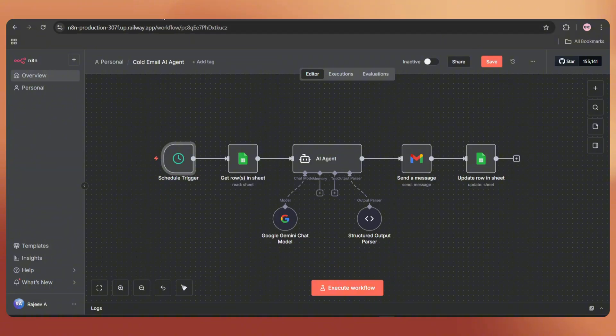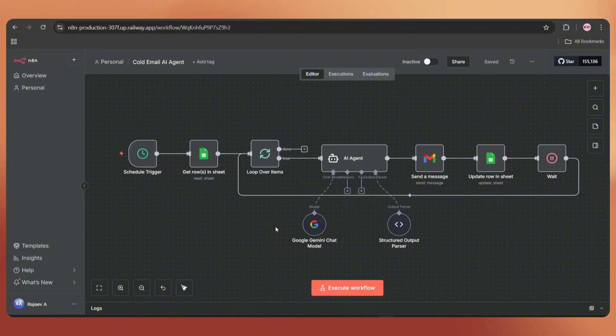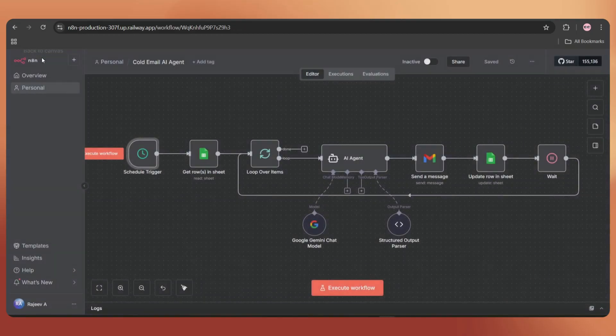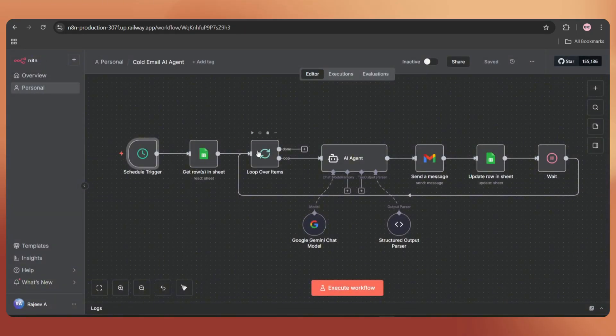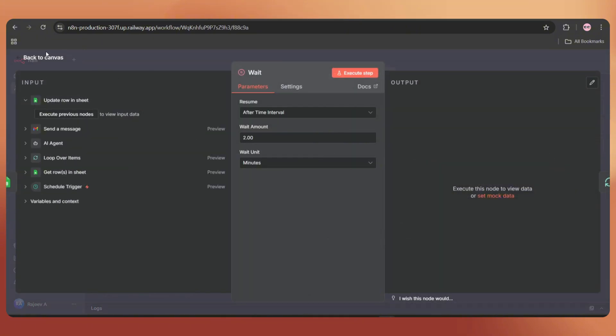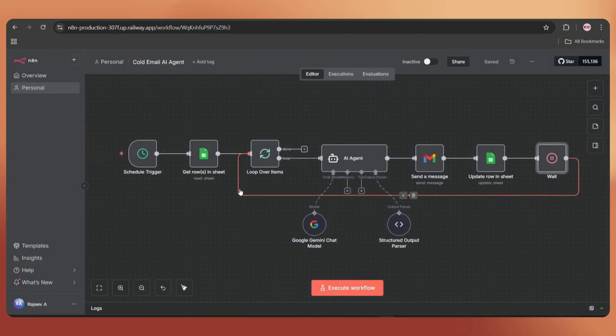For example, I modified this workflow a bit here. And it triggers at November 13th, 10 AM. And then we added a loop node to process the emails one by one. At the end, there's a wait node with a two minute delay. So it will send one email every two minutes.